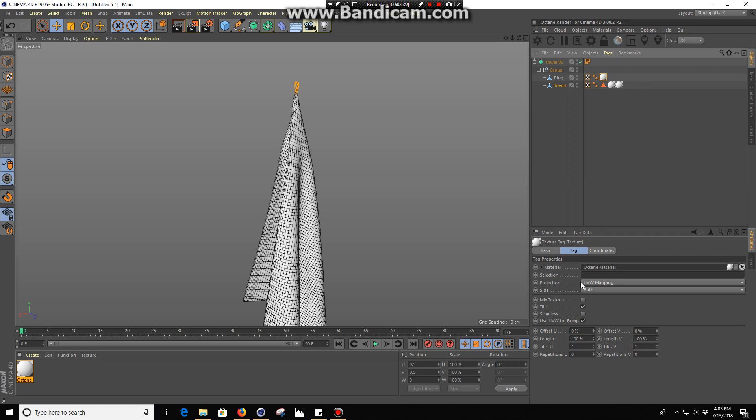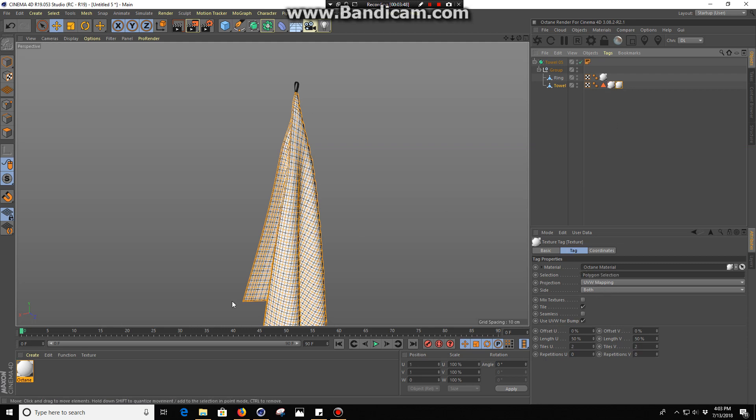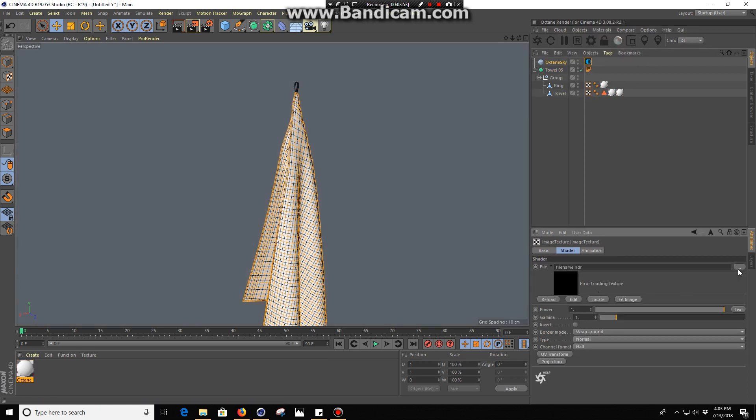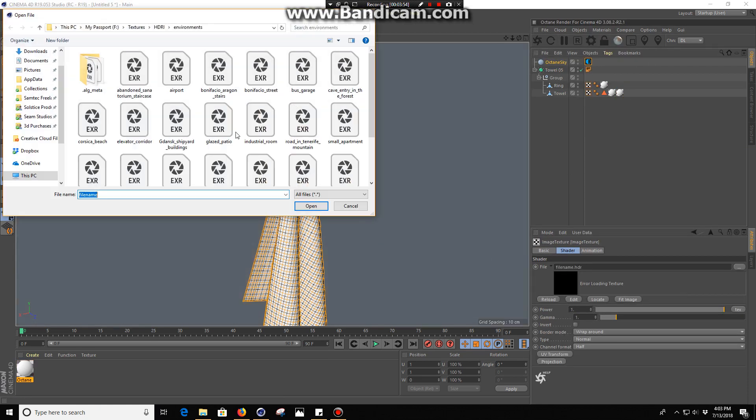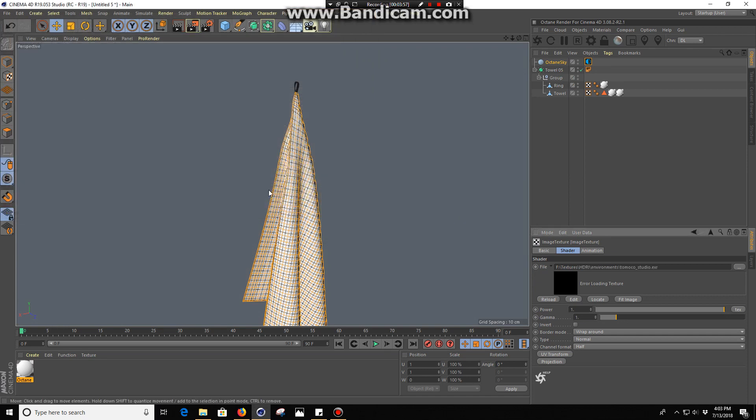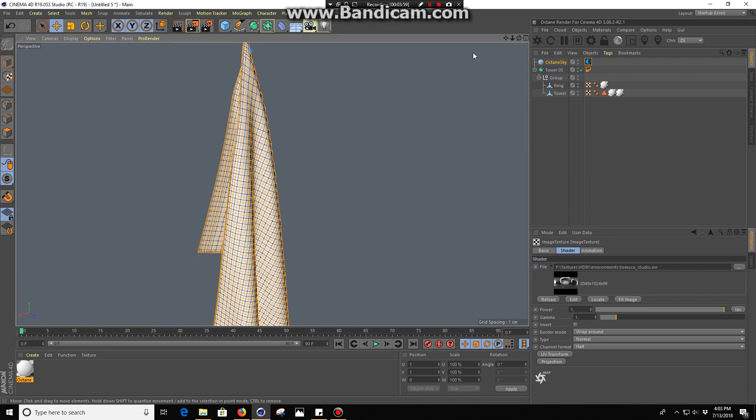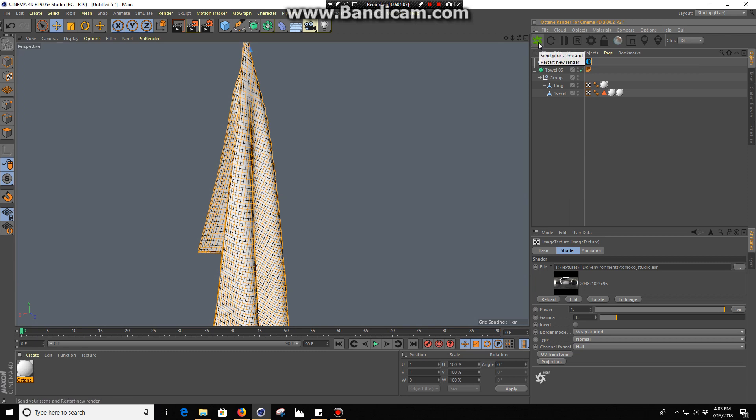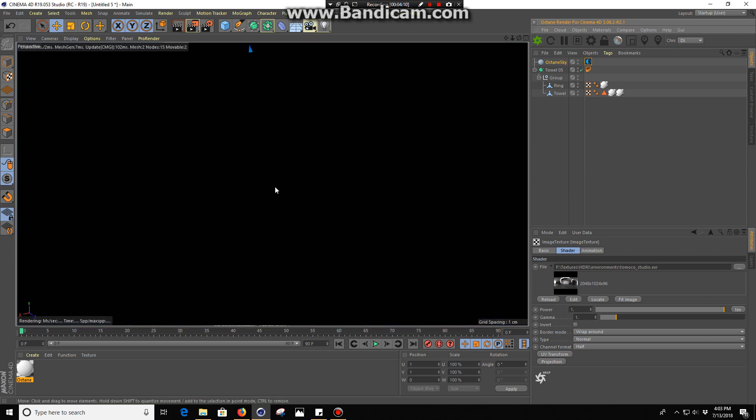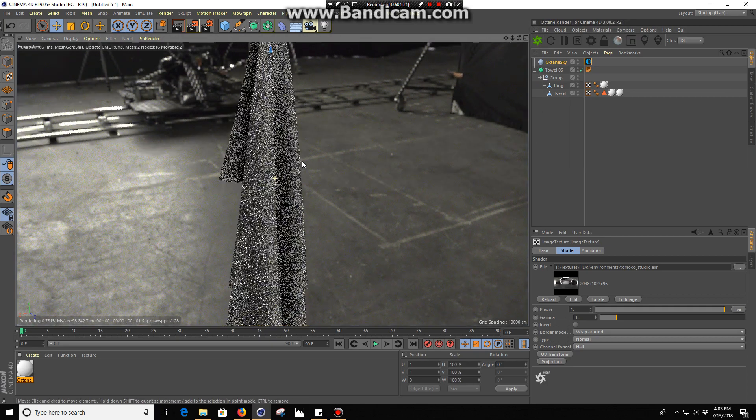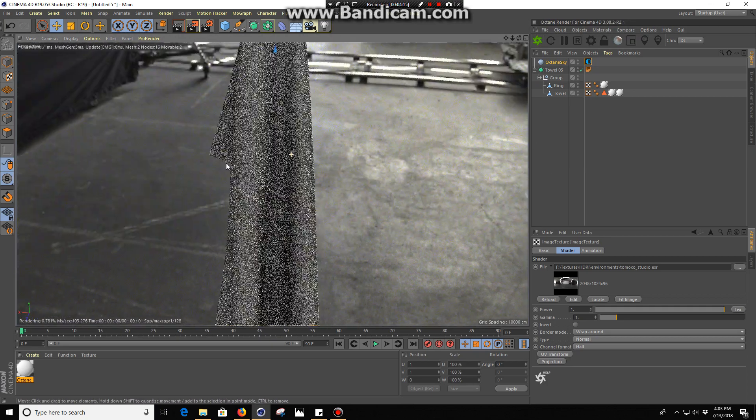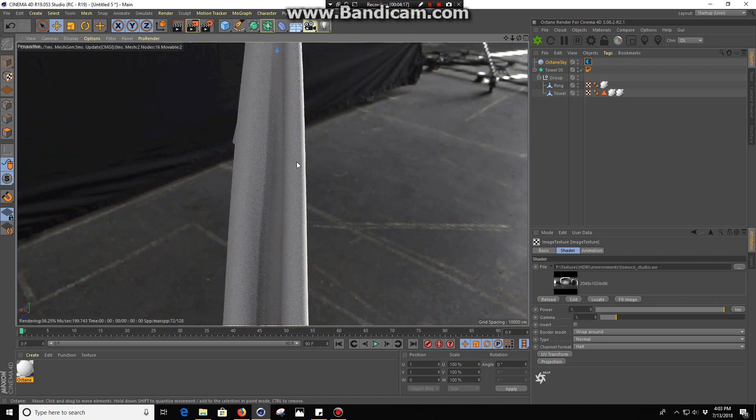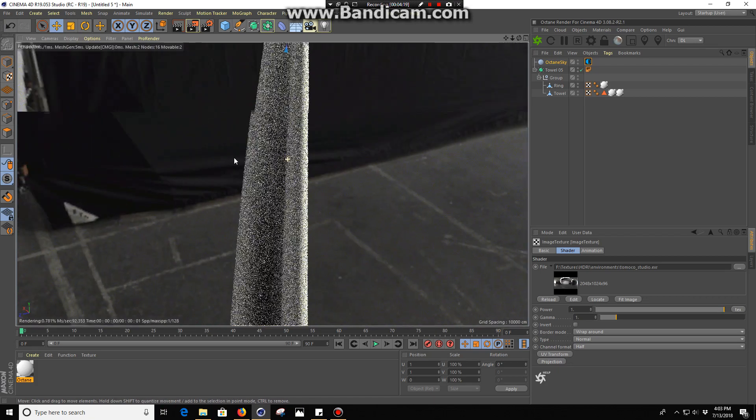Now we're going to go back into our startup layout. One important thing to note is that I think you need to have your projections on your material texture set to UV mapping so it actually reads that. Let's put in an environment, a simple HDR. Let's switch this over to viewport rendering and send over the scene.